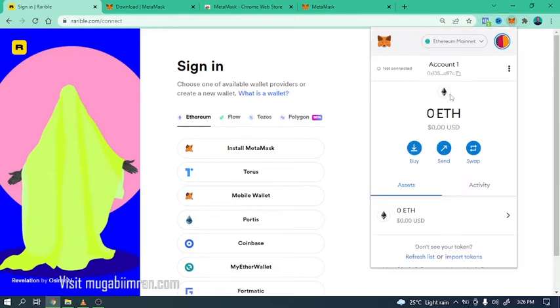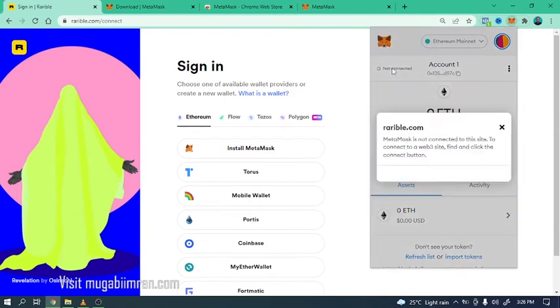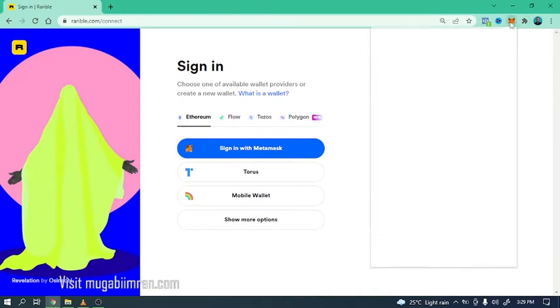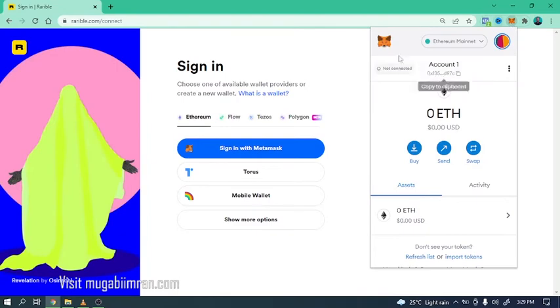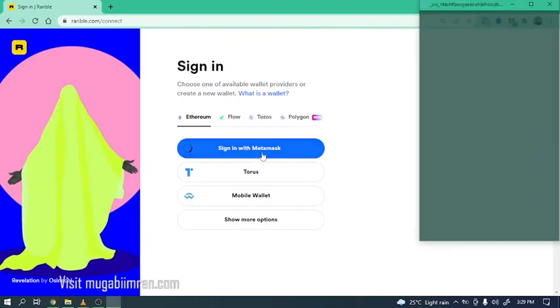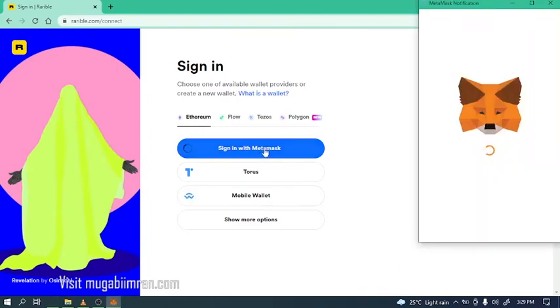All right, now click on the MetaMask wallet to connect it to the NFT marketplace that you're using. All right, so now since we are logged in but it's not connected right here, that's what we need to fix at Rarible.com. So once we refresh this page to recognize that we have the MetaMask wallet extension right here.